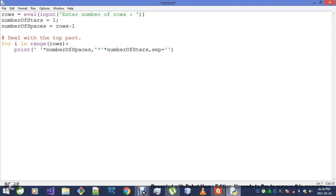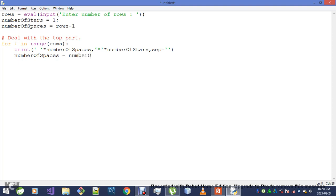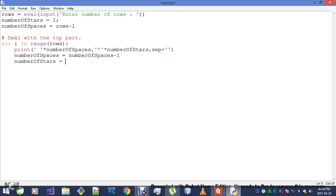Of course I don't need anything in between, so I'll set that for my separator. Now I want to update my numberOfSpaces variable—it's going to be numberOfSpaces minus one. The numberOfStars is going to be numberOfStars minus two.